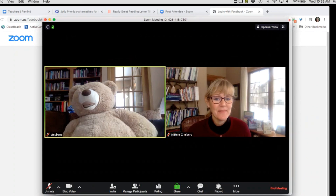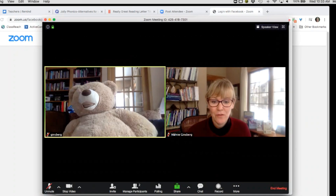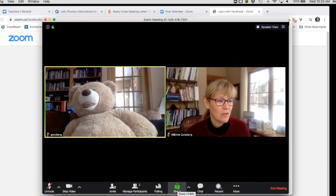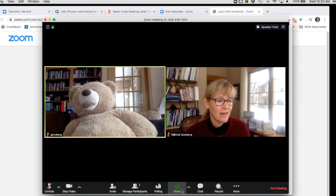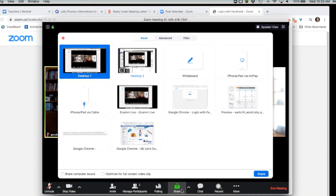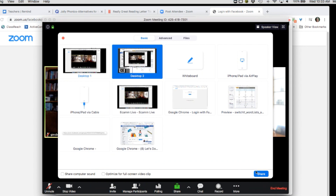The next way that you can use Zoom together with your students is by sharing your screen. You're going to go down here to Share, and all the different tabs and applications you have will be open. Click Share.